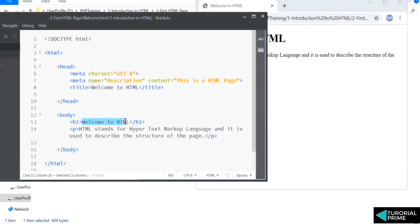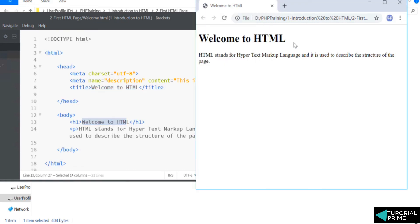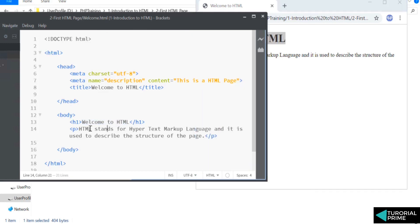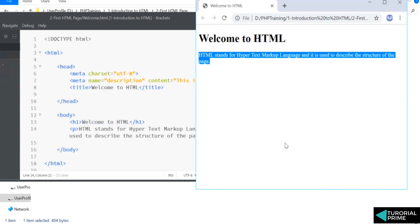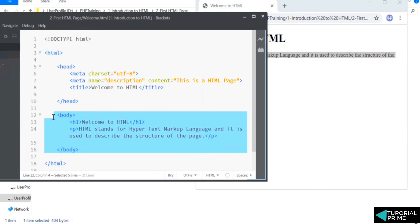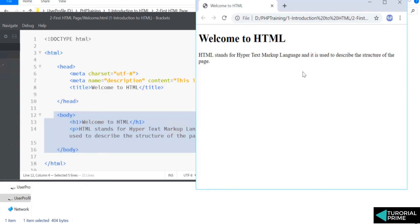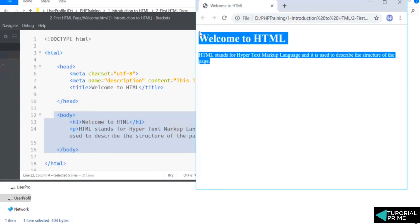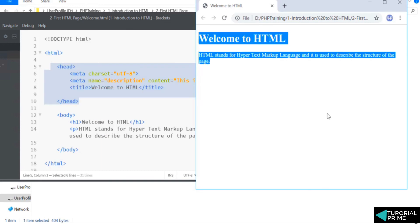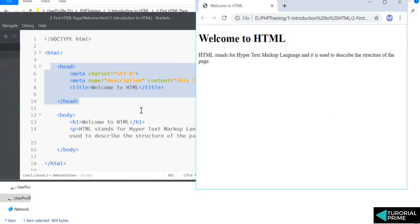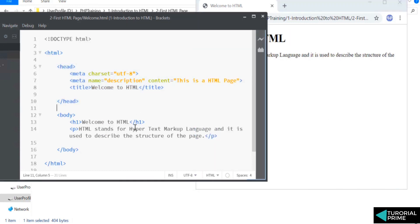You can find the heading displayed onto the browser and you can find the paragraph displayed onto this web browser as well. So anything that you write inside the body is visible here. Anything that you write inside the head is not visible onto the browser.